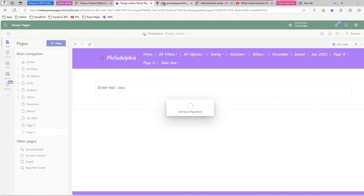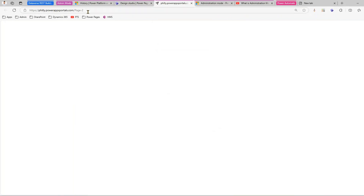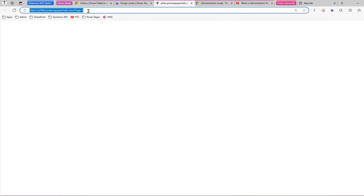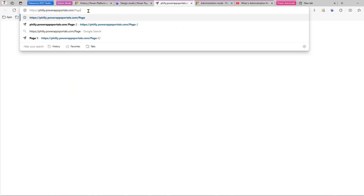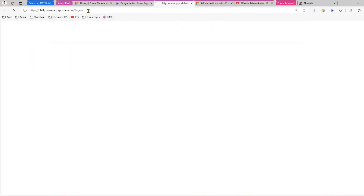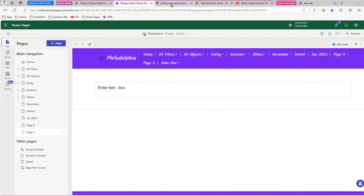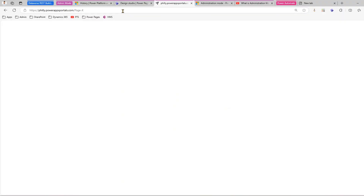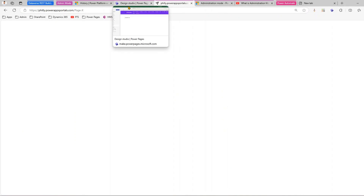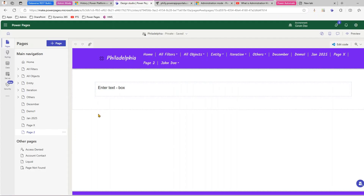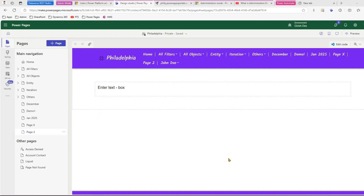Let's check another page. There's a page called 'X' — if I click on it, I will not be able to see the preview either. So that means the admin will not be able to see the preview when the environment is put in administration mode. However, the admin can still make changes — they just can't preview.